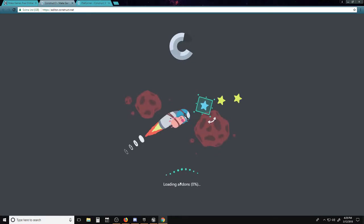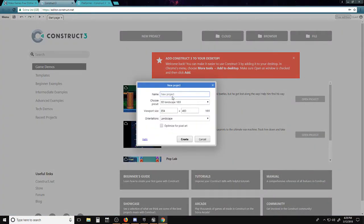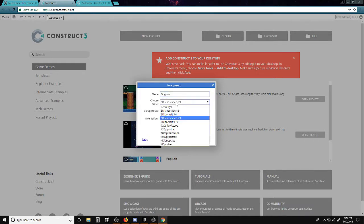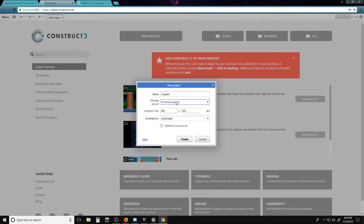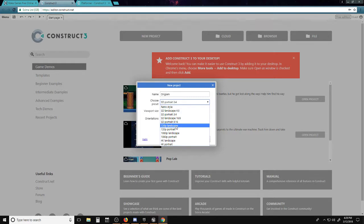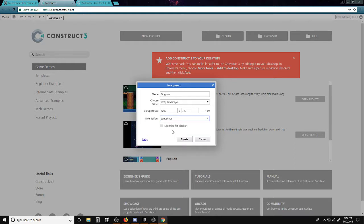Construct 3, simple as that. Let it load up and make a project. Let's call this project Origami because I got an origami dragon on my desk. Here we have two presets, so we could do 4x3 landscape or 3x4 portrait. We could do 720p. Yeah, let's do that. Orientation landscape, optimized for